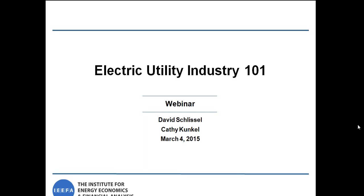This is the Institute for Energy Economics and Financial Analysis. I will be giving this training together with David Schlissel, the Institute's Director of Resource Planning Analysis. This webinar is scheduled for one hour. It is going to be recorded, and the recording will be posted along with our PowerPoint presentation at www.ieefa.org/training by next Monday, March 9th.